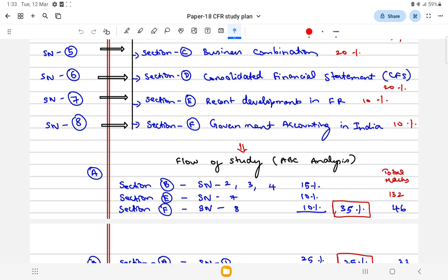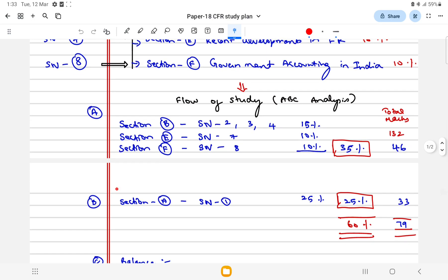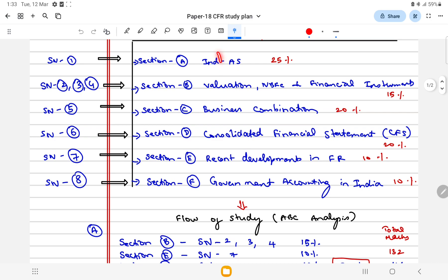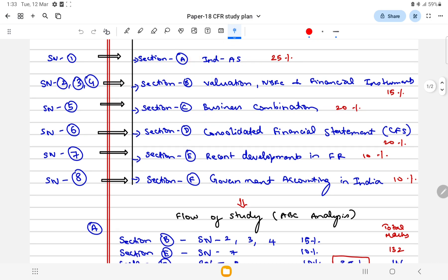Totally you are ready for 35 marks if you study these five chapters. Easy chapters, five chapters will fetch you 35 marks.